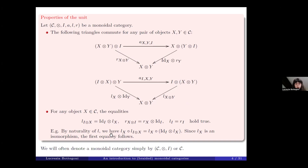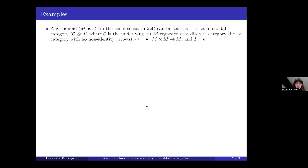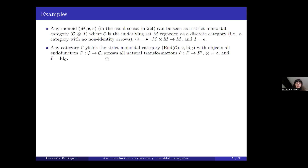I will often denote a monoidal category simply by (C, tensor product, unit object), or simply by C. Some examples: any monoid in the usual sense in Set — a semi-group with identity — can be seen as a strict monoidal category, where C is the underlying set M seen as a discrete category, meaning a category with no non-identity arrows, the tensor product is given by the operation of the monoid, and the unit object is the identity element of the monoid.